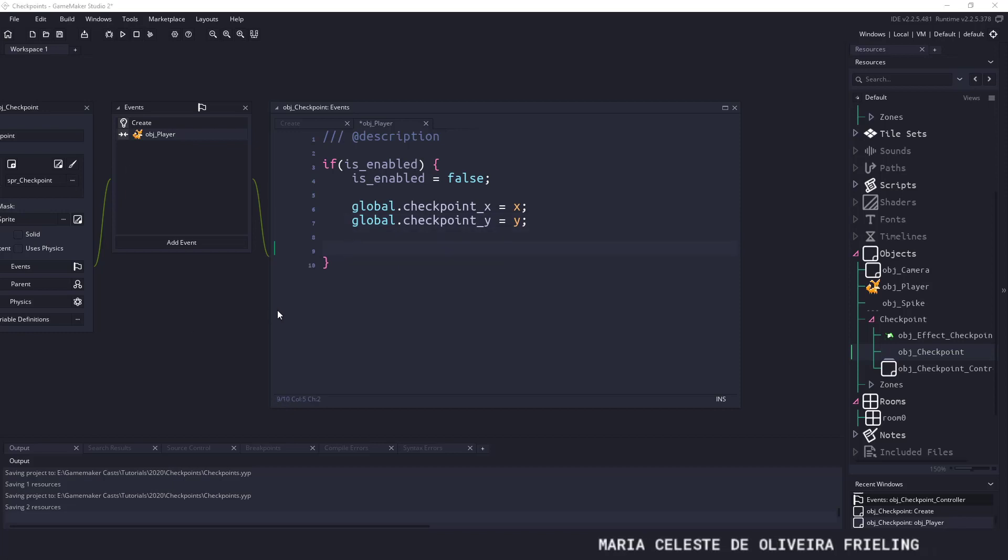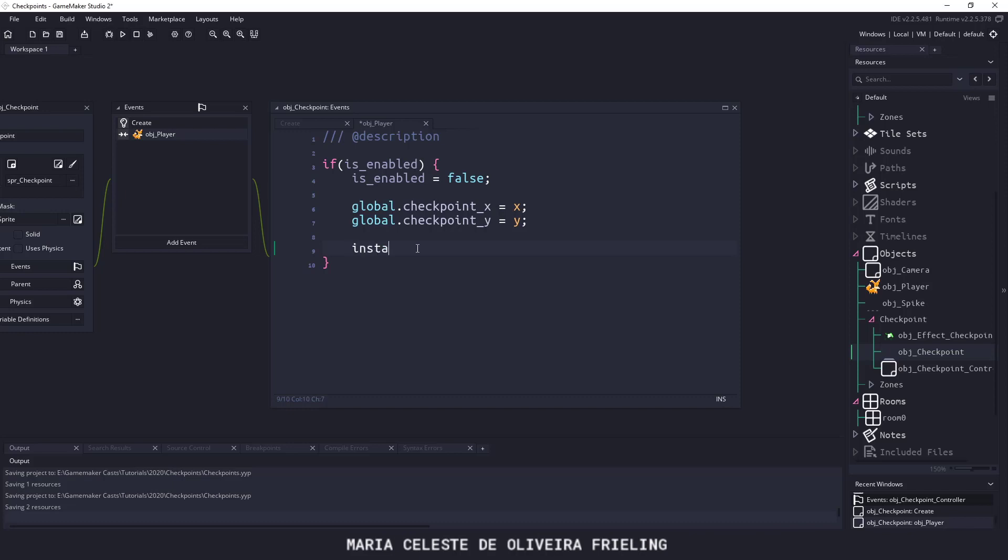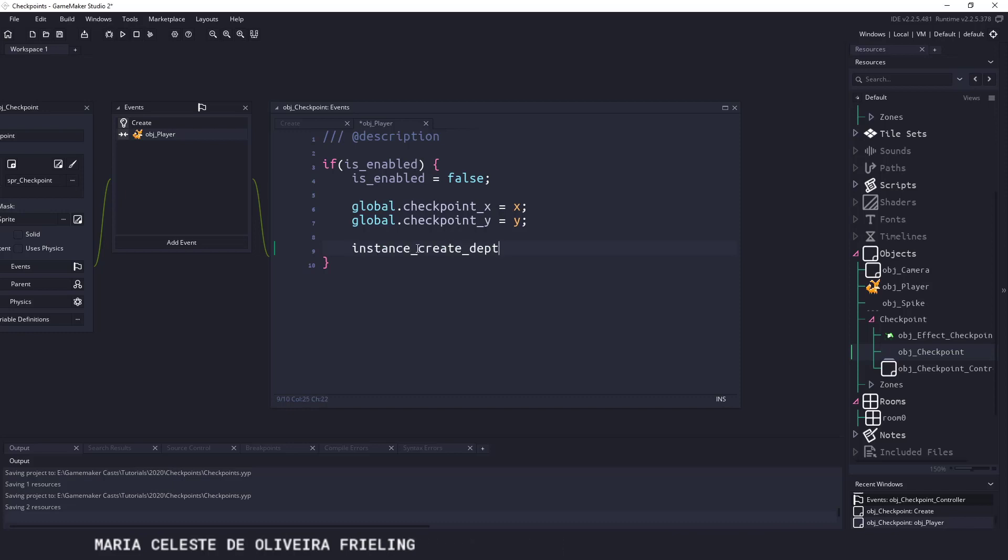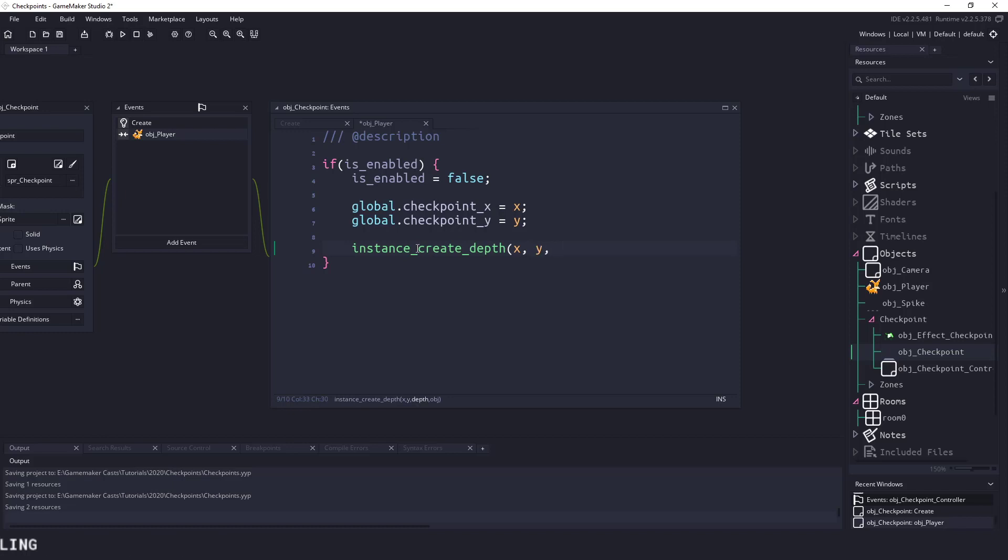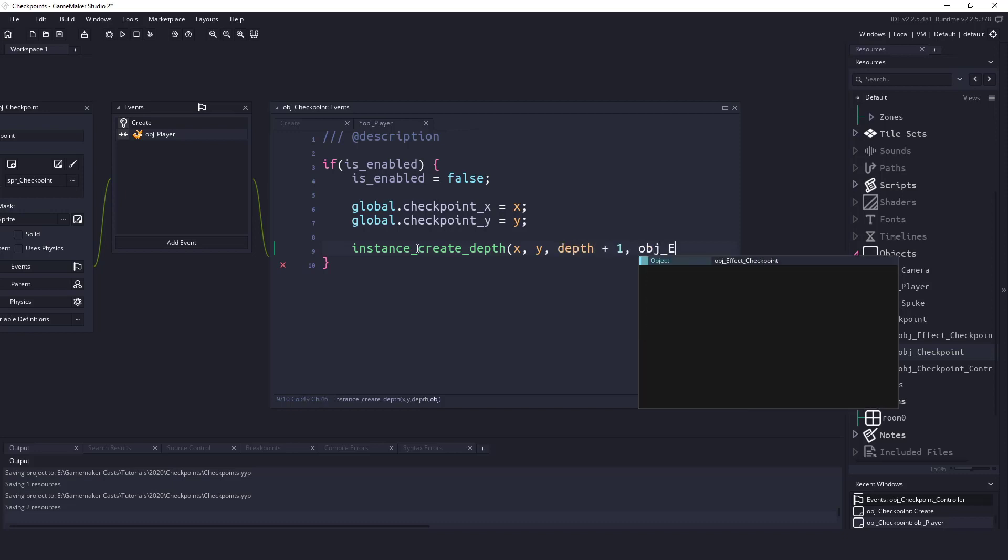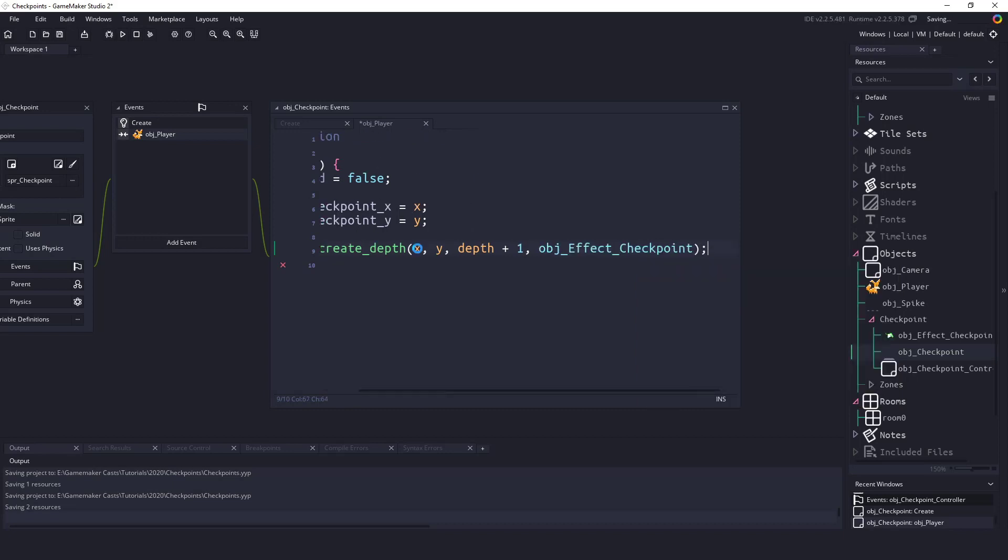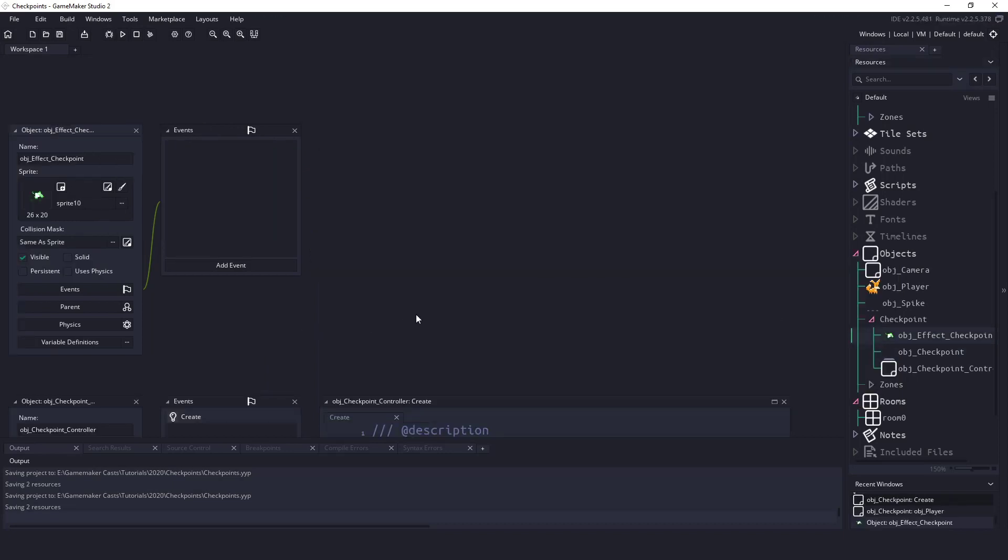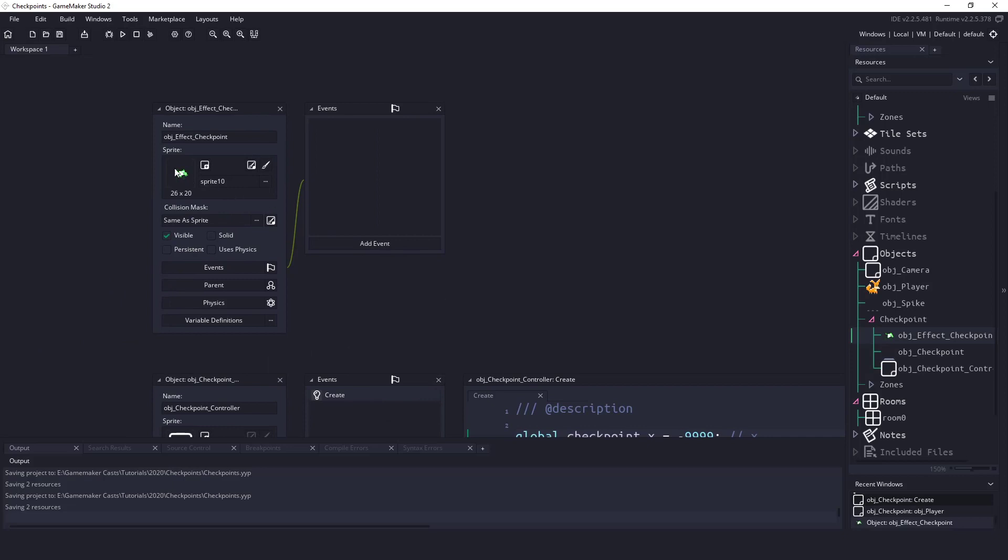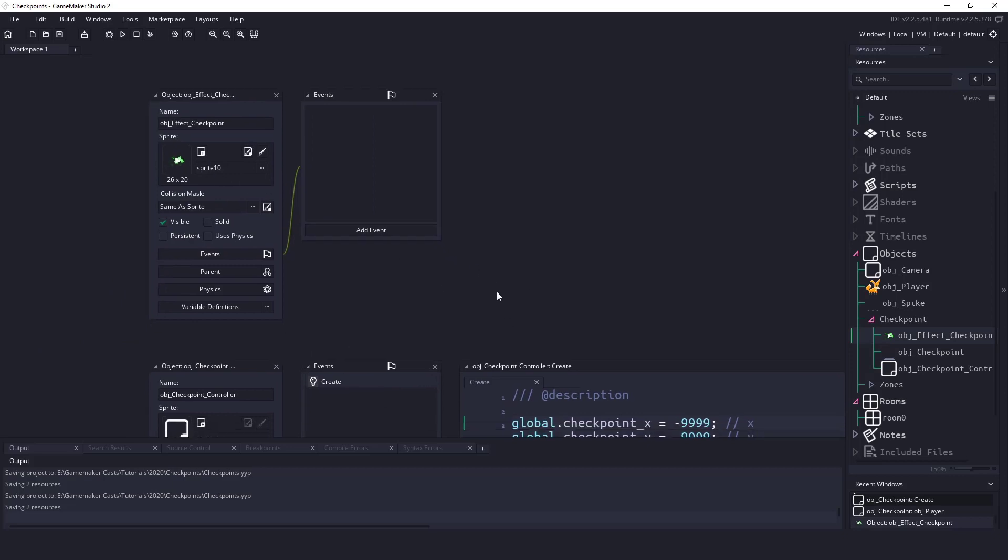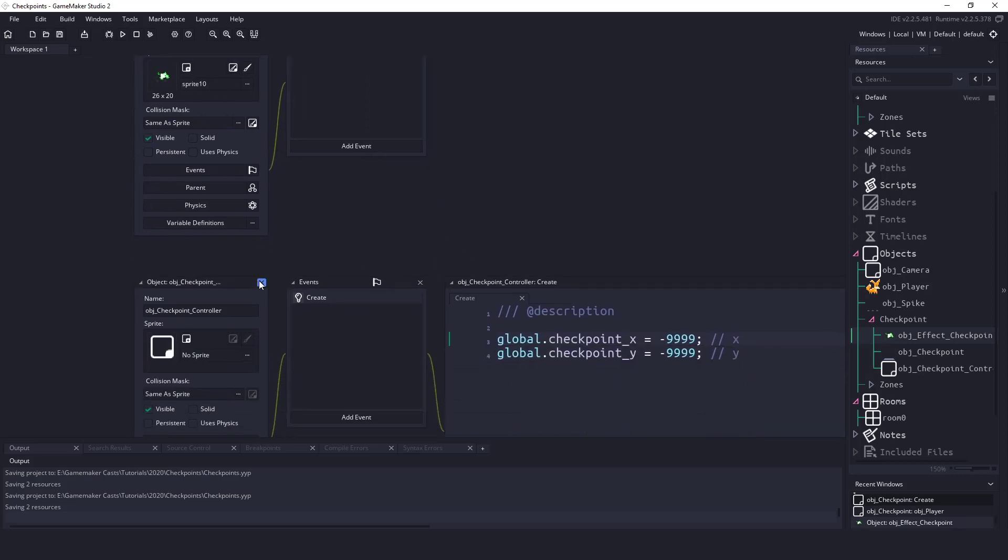Now the other thing I want to do is, in the finished project you saw there was kind of an effect that we had. I'm going to say instance_create_depth, and based on the X and Y position of our checkpoint, we're going to create a little effect here. Plus one, and object_effect_checkpoint. So we're going to create this guy right here whenever we pass over that checkpoint.